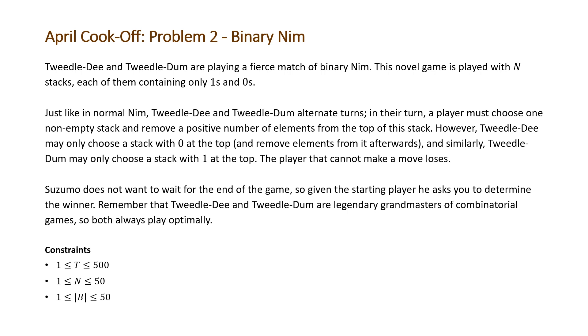And note that the constraints for this problem are T will be the number of test cases, and that will be less than 500. N will be the number of stacks we're given, which will be less than 50. And the number of zeros and ones in our stack is going to be less than 50 as well, between 1 and 50.